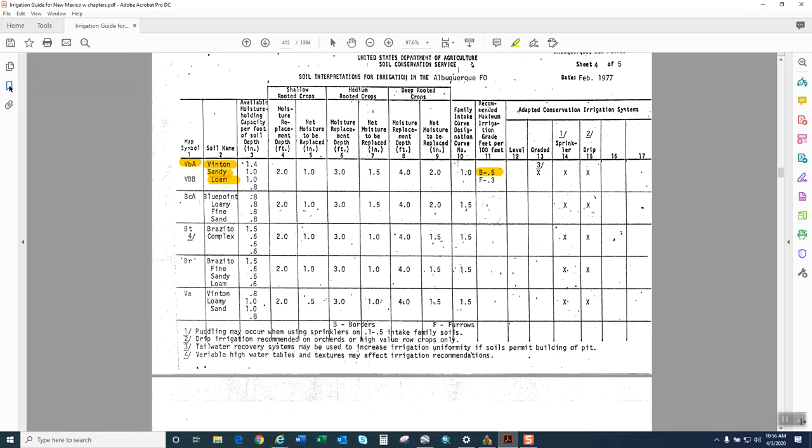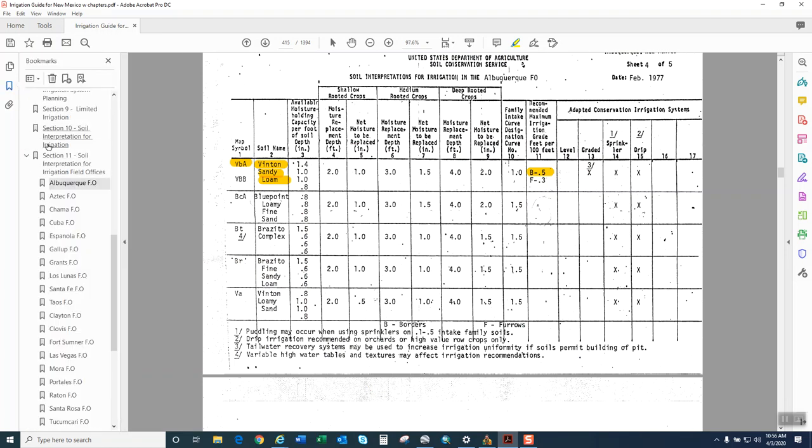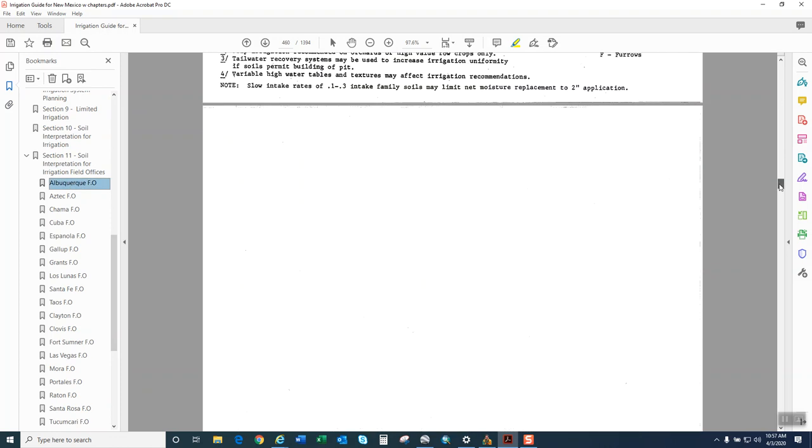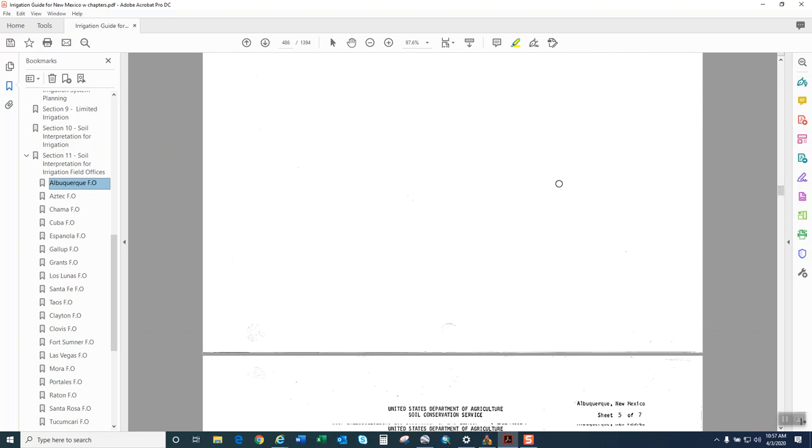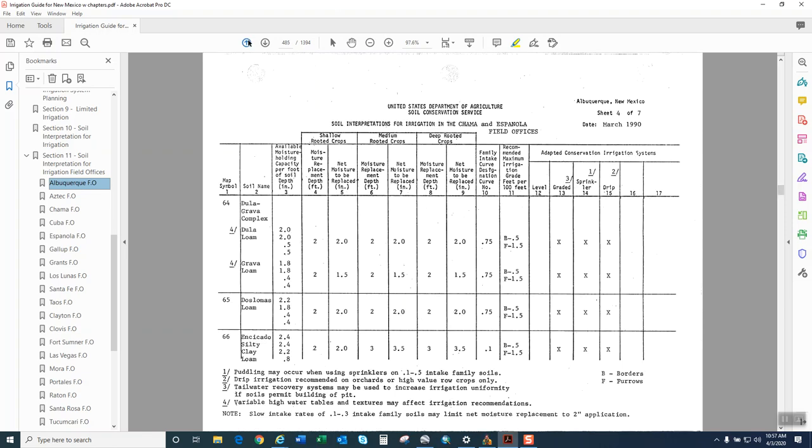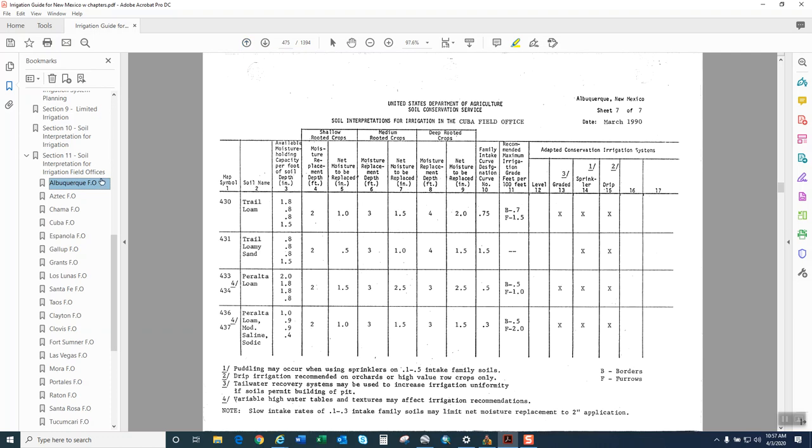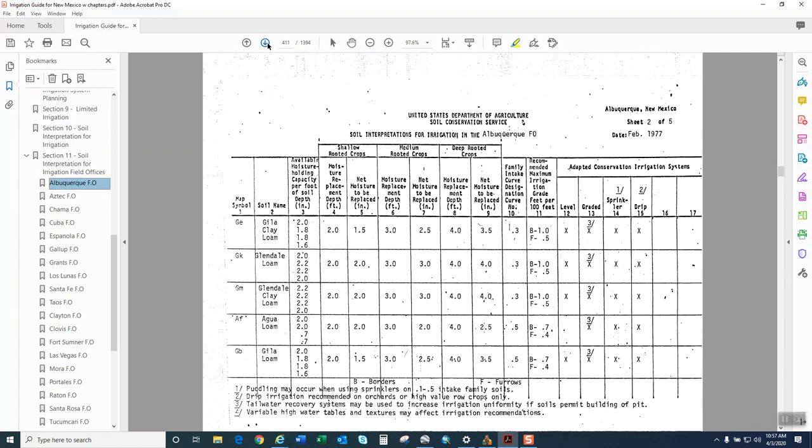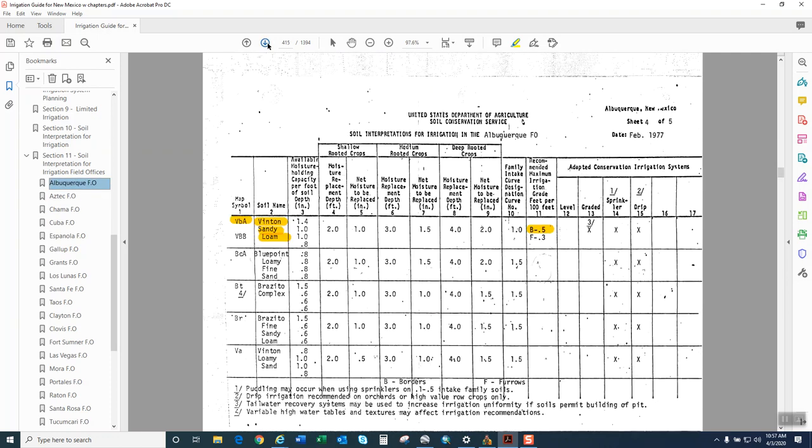So once you get in there, you're going to go to Bookmarks, find the soil interpretations. These fields in Albuquerque, so I already went there. And then we're going to scroll down to Vinton Sandy Loam, VBA.